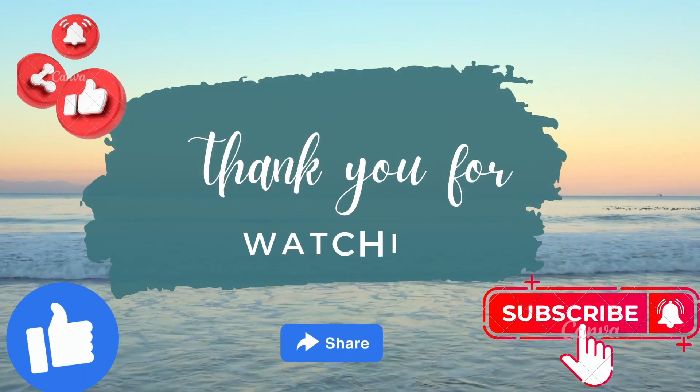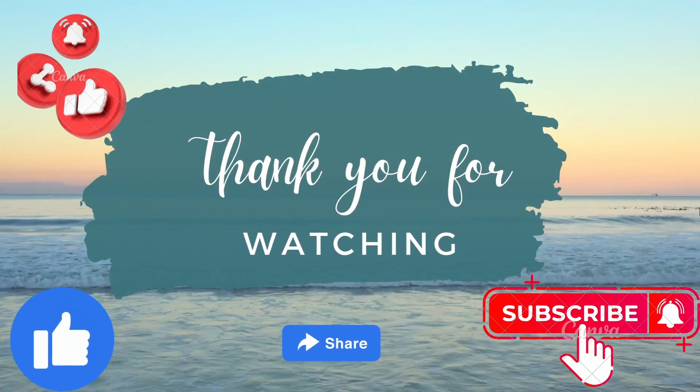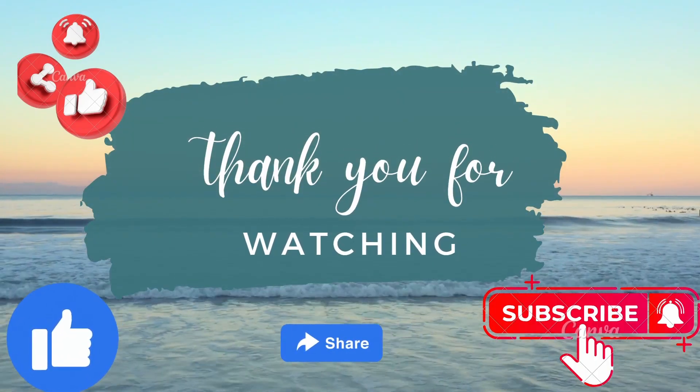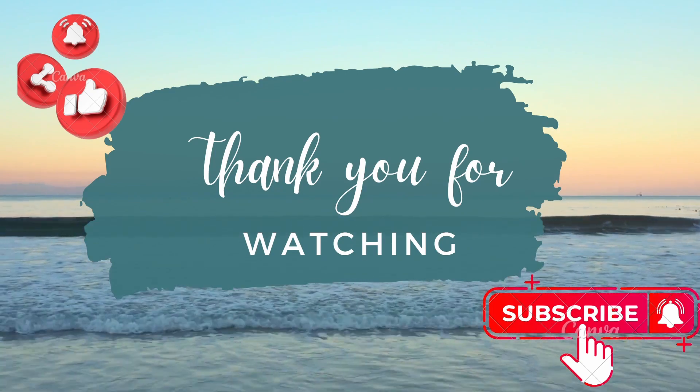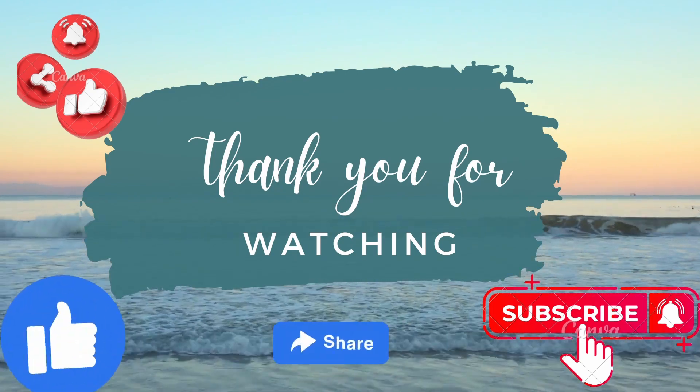I hope this video was useful for you. Thank you for watching. Don't forget to hit that subscribe button.